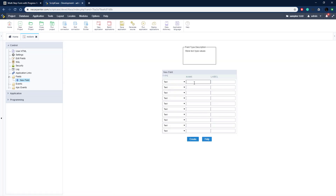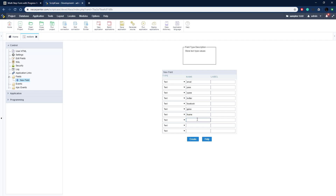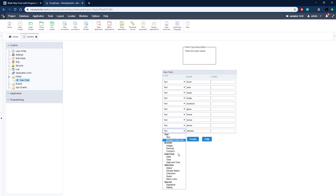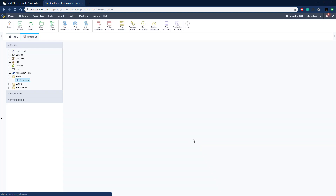There are our 10 fields and now we just need to name them. We're not going to worry about labels because we're going to control those ourselves. We start with email, pass, confirm password, then the social network fields: Twitter, Facebook, and Google+. The last set is personal information: first name, last name, phone number, and address — which is going to be a multi-line text field.